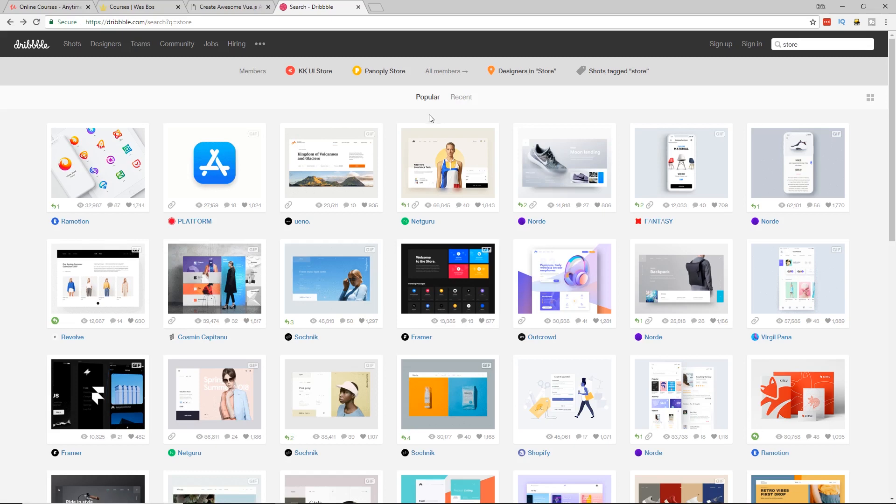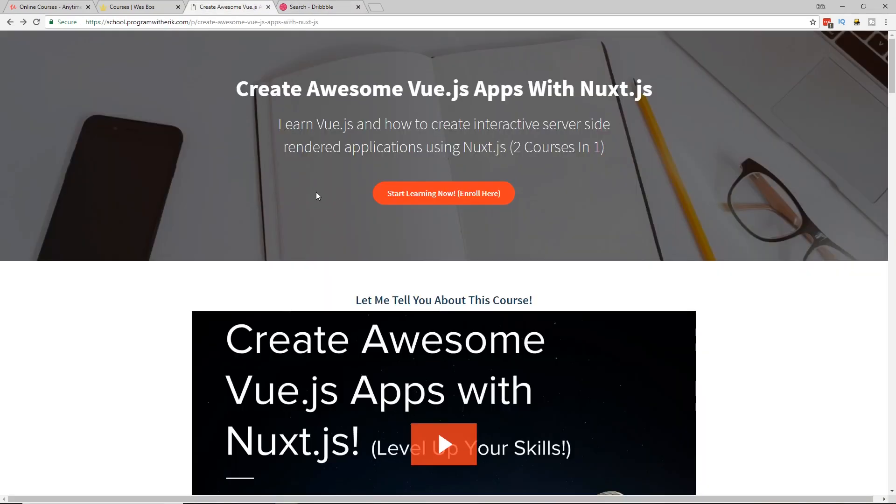So if you stayed all by the end, check out my create awesome Vue.js apps to Nuxt.js. Use that code YouTube at checkout to get a little bit of a discount and you can get really up and running quick with Vue.js.